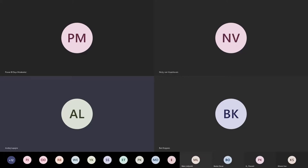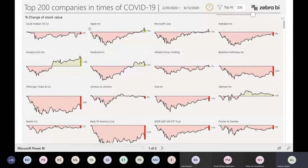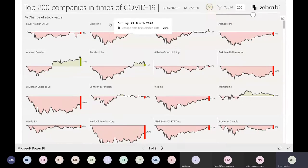Where all this data is gathered, we have curated a list of 200 companies with their stock market tickers, the symbols, and then scraped the data with a little bit of M code in Power Query and then presented everything in a Power BI dashboard.